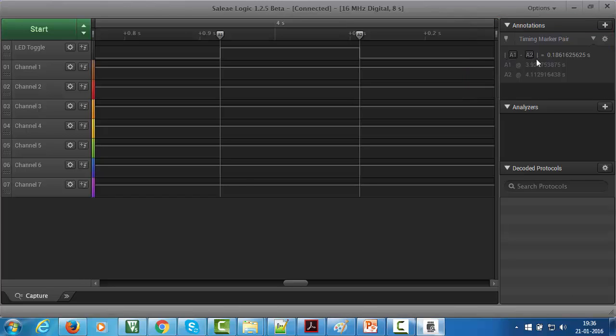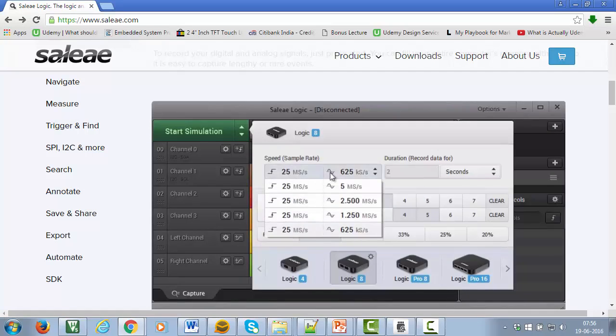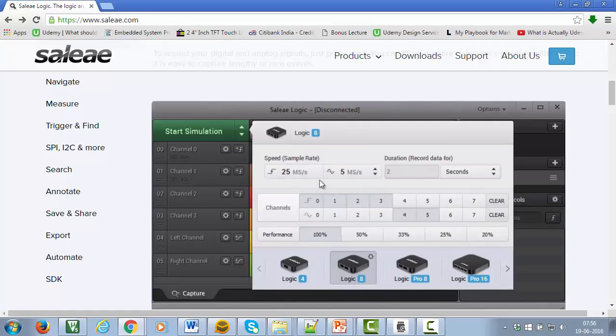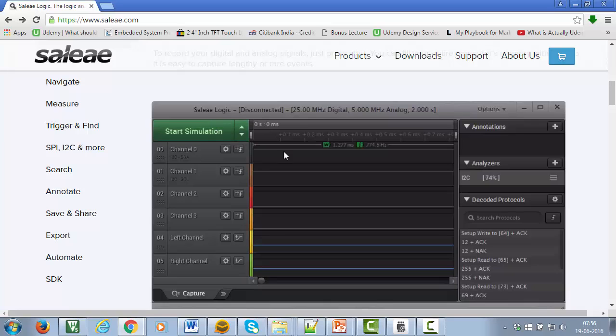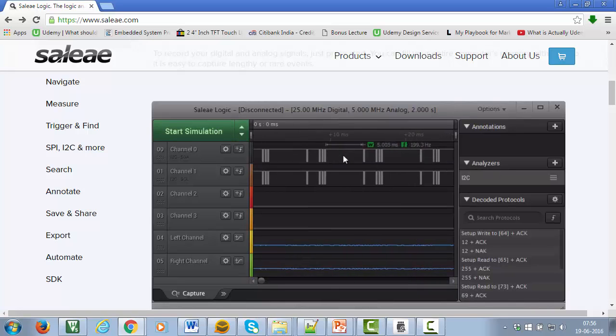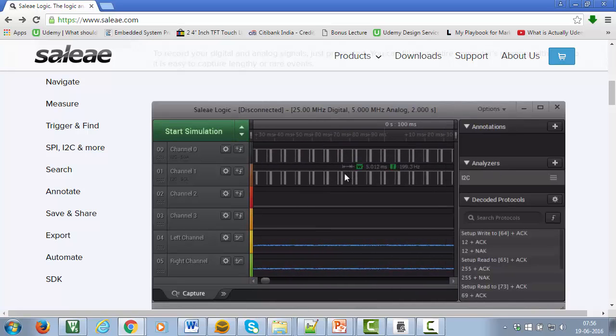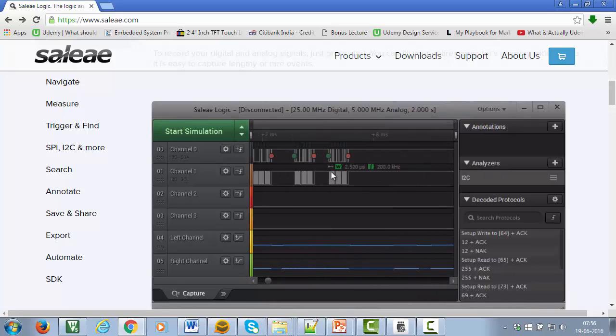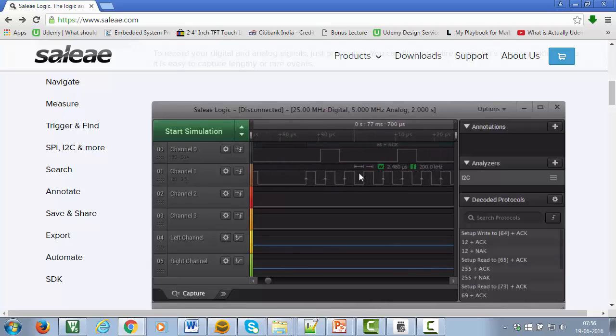Great, that's all I wanted to say about USB logic analyzer. It's indeed a great tool to have which saves lots of debugging time of your embedded software development.